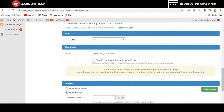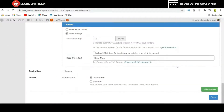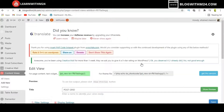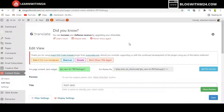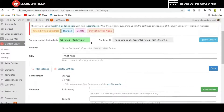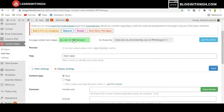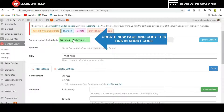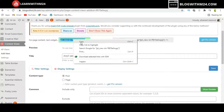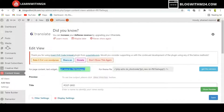Once you have made all the changes, press Save. After saving, a shortcode is auto-generated on this page. We are going to copy this shortcode and use it to create a new page.